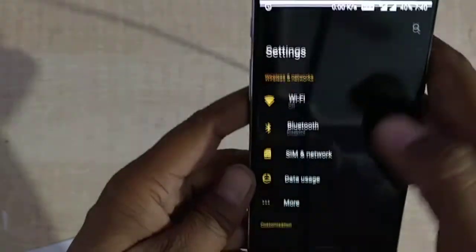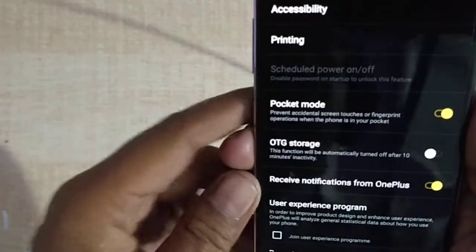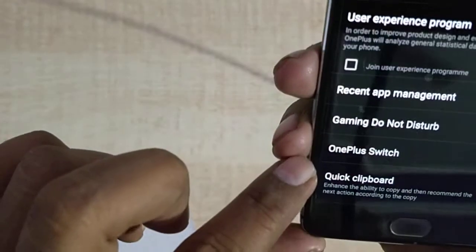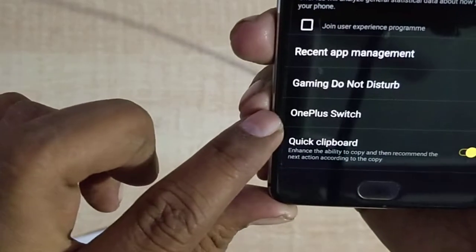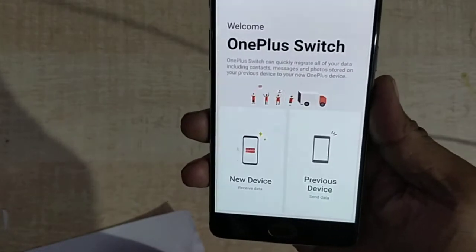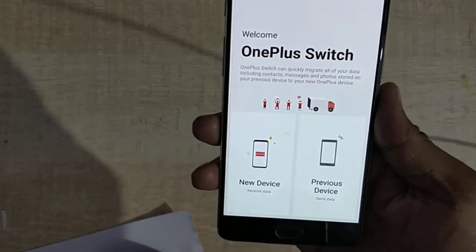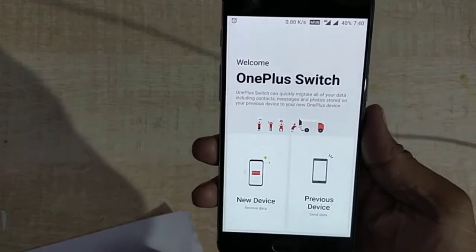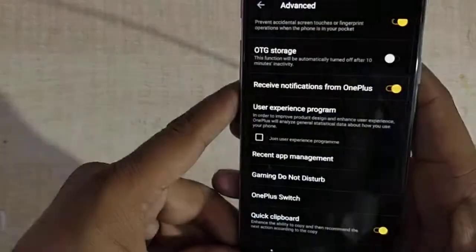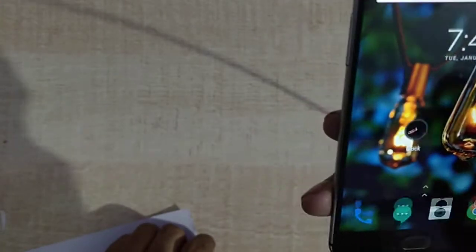In the advanced settings, you can see the OnePlus Switch. From OnePlus Switch, we can transfer all our data or copy the entire phone to another phone. This is the OnePlus Switch feature included in this update.